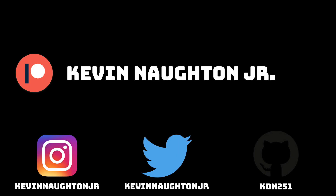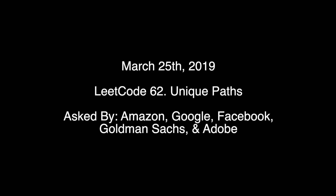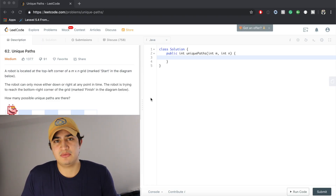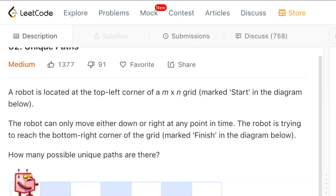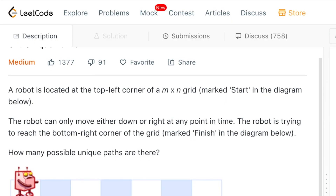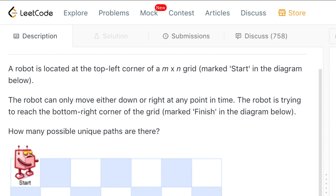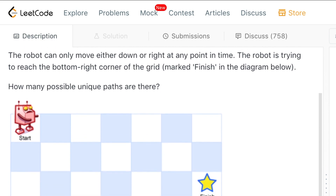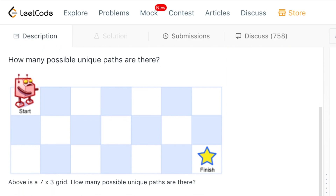How's it going guys? Today we're going to be going over a problem called Unique Paths, a question that's currently being asked by Amazon. Our problem description says a robot is located at the top-left corner of an M by N grid. The robot can only move either down or right at any point, and it's trying to reach the bottom-right corner of the grid. How many unique possible paths are there?